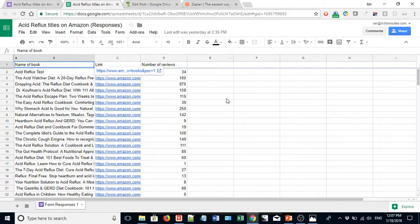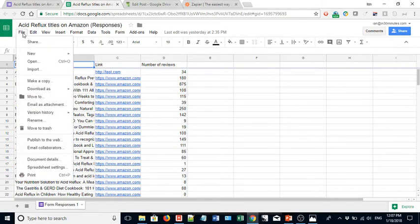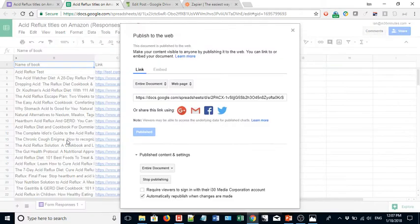On the Google Sheets spreadsheet, go to File, Publish to the Web. Click that.